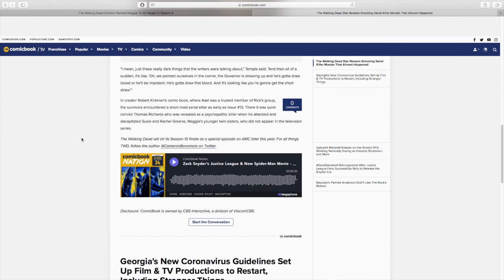And I think down the road, that's definitely something that they could do. Like coming up in the next few seasons, when we do get to bigger stories, like the Commonwealth story, it would make sense to have one of the characters be a serial killer. And I think that it would make for an interesting, unique and entertaining story arc to have something like that go down.